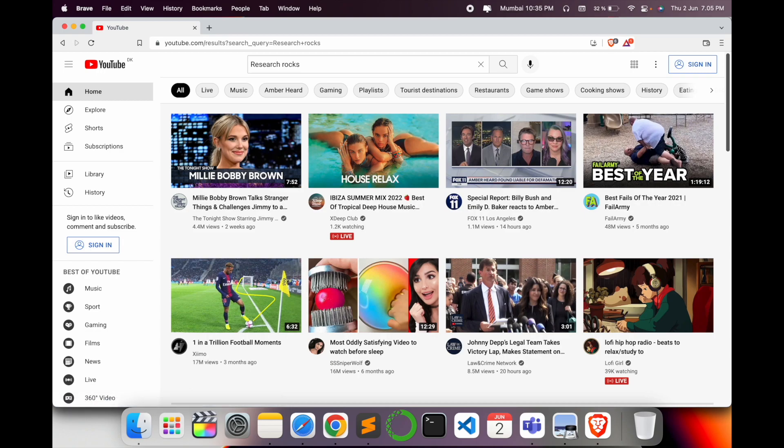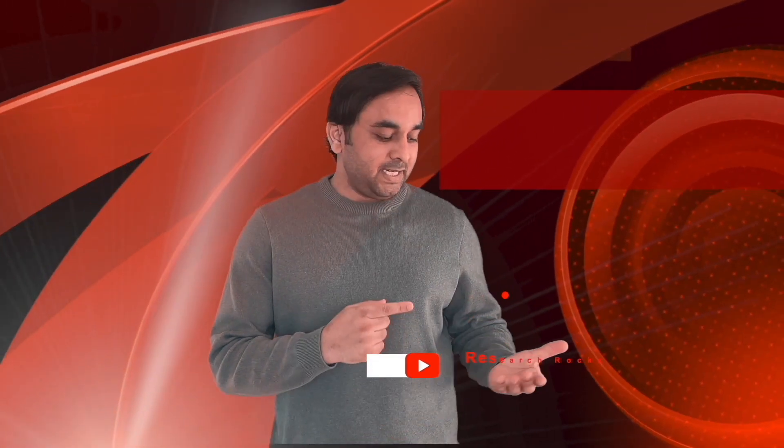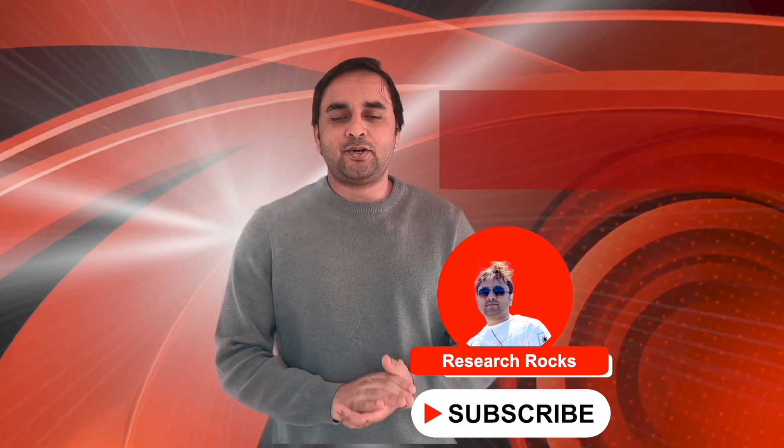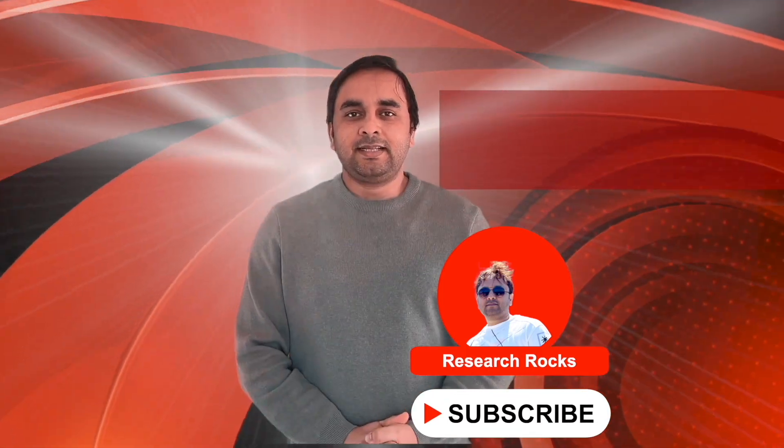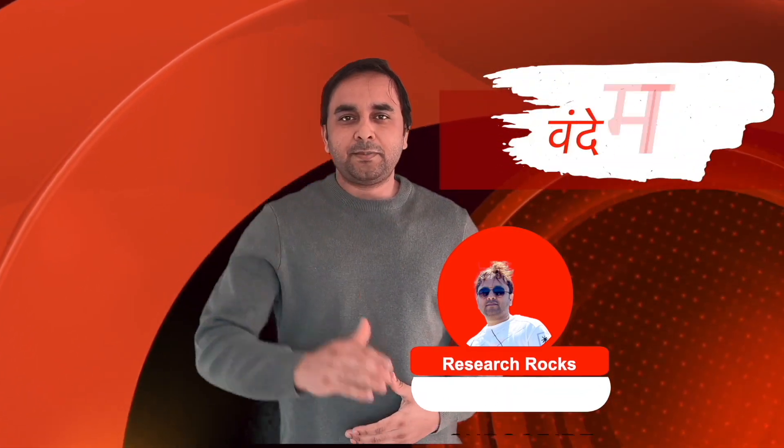So it's very simple to download, install, and access Brave Browser on your Mac operating system. You can do the same process on Windows and Linux. Hope you like this video. Before leaving, please subscribe to our YouTube channel, Research Rocks. Till then, Jai Hind, Vande Mataram.